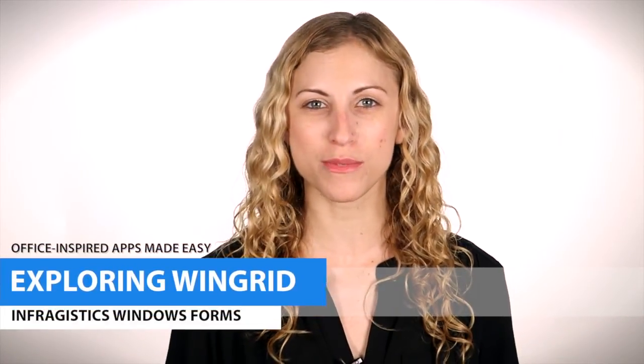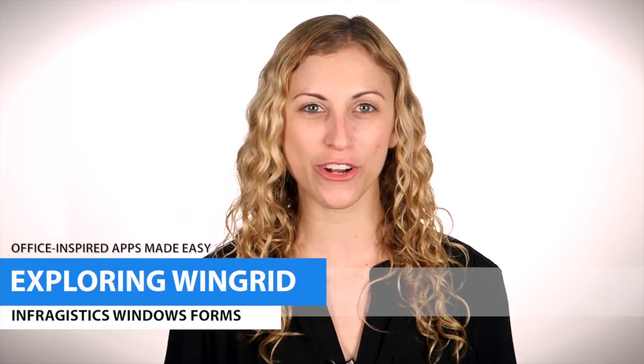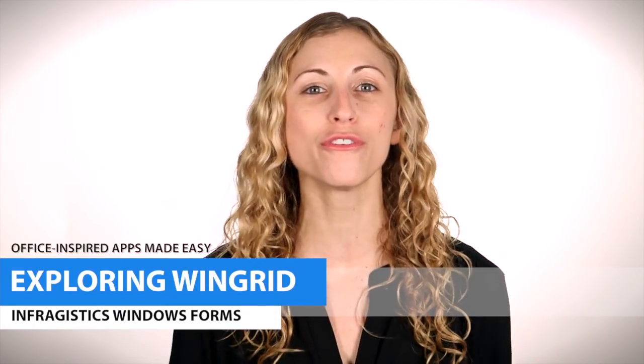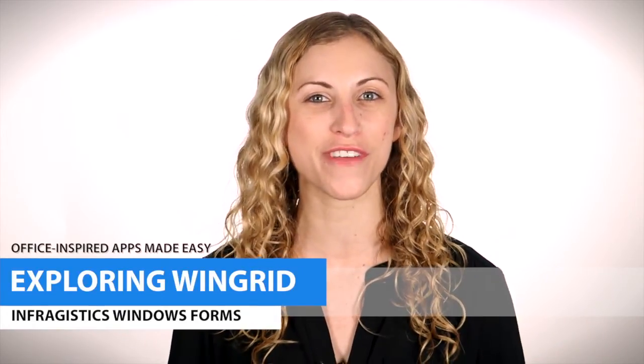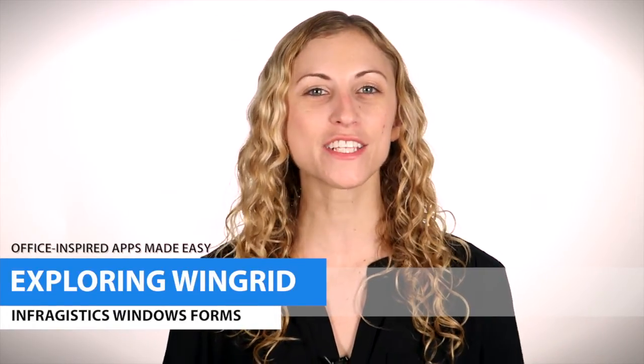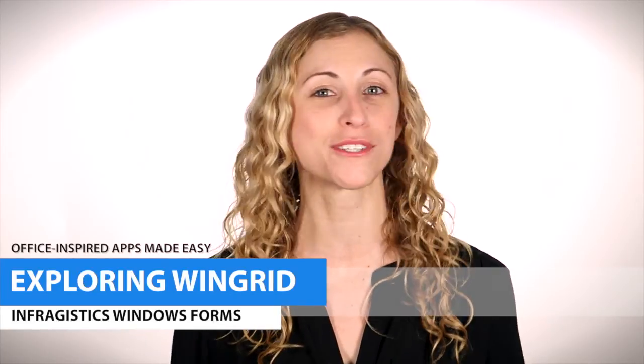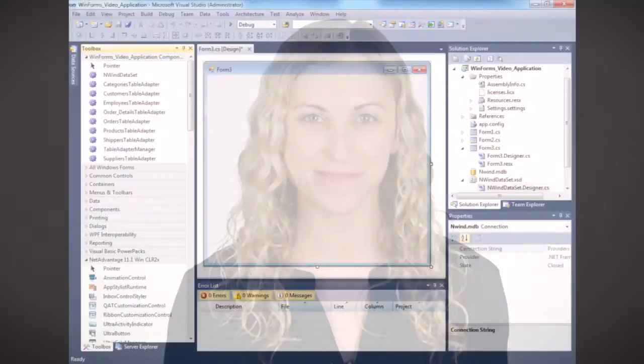Within Infragistics' Windows Forms Toolset, WinGrid is one of the largest and most full-featured controls available. In this video, we're going to walk you through a host of features. Let's jump right in.